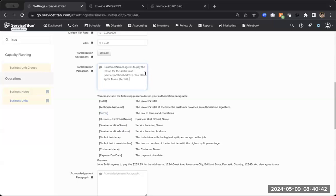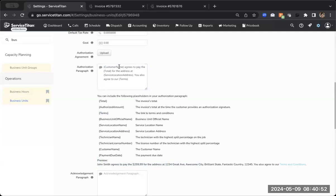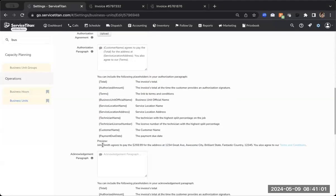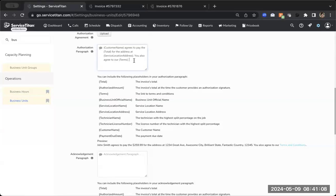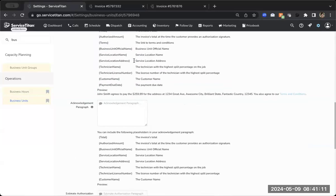So what are those personalized tokens? If you actually look at the preview down below, it gives you a nice little preview of what that actually says. So you can see, I have customer name. It will customize itself based off of the job and based off of what information is on that job. So this little preview just says, John Smith agrees to pay that total amount for the address. And it gives me that dummy address. And then finally, they agree to our terms and conditions.